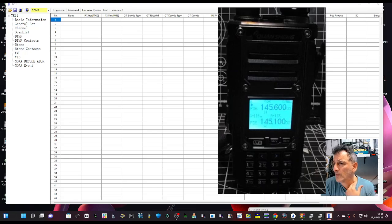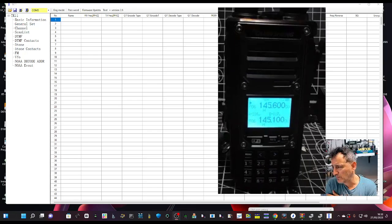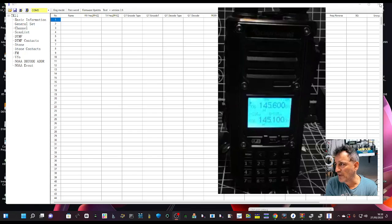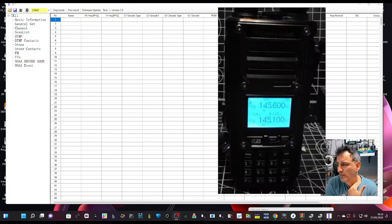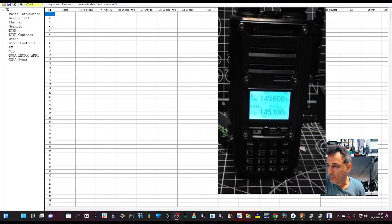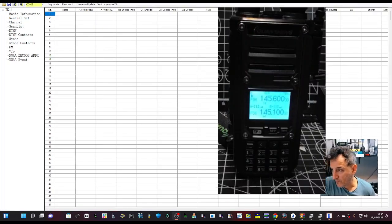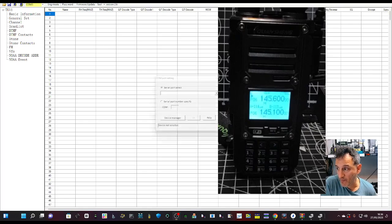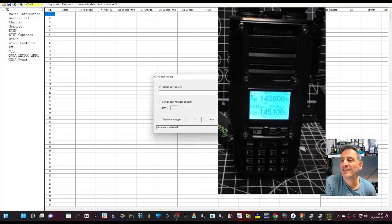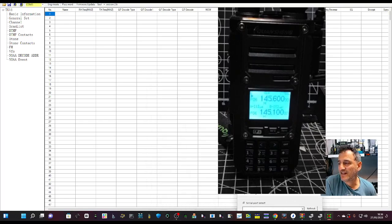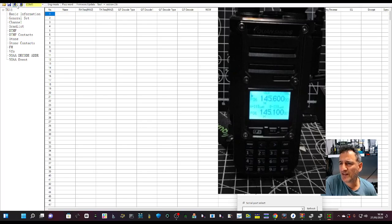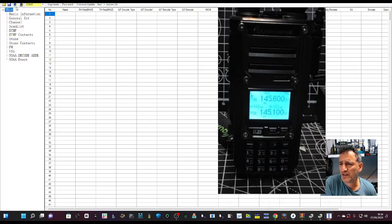No. For me it's jammed up. I'm going to close the program and reopen it. Okay, I plug the cable back in. Let's try again, read.